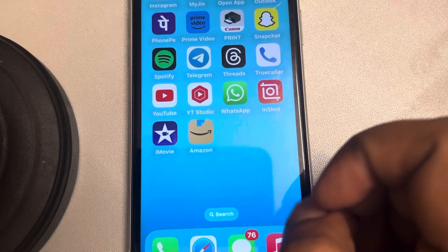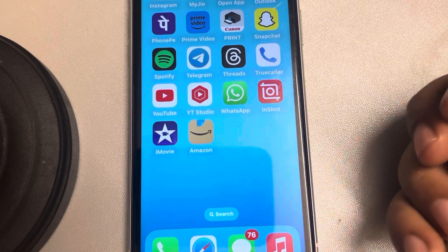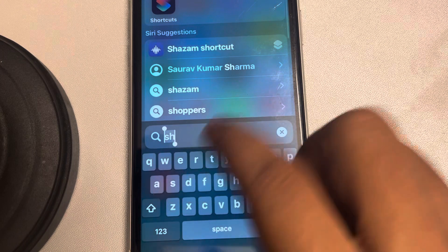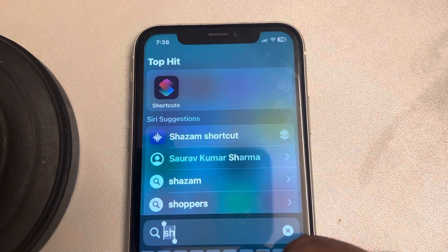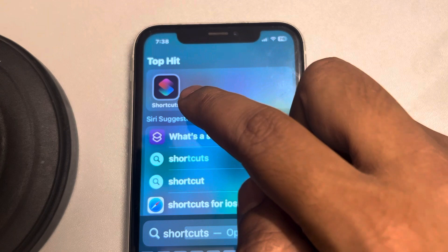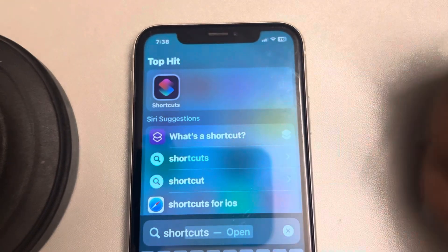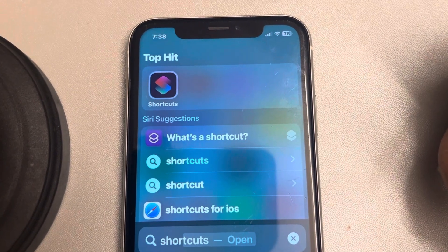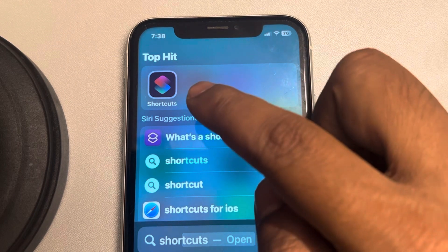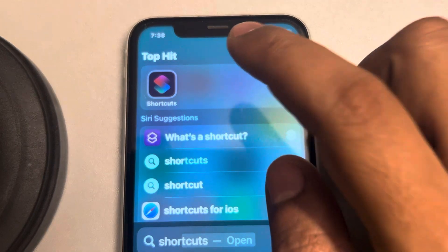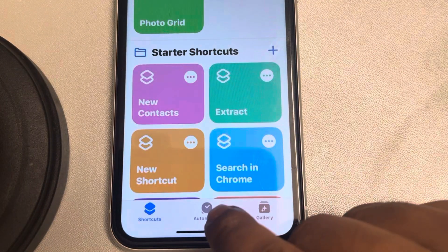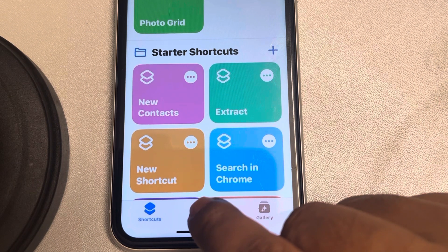Let's see how to lock any app on your iPhone using Face ID or passcode. Just search for Shortcuts and open the Shortcuts app. This is a default app on every iPhone. If it is not present, just install it from the App Store — it's a free app from Apple. Now tap on the Automation tab located at the bottom of the app.